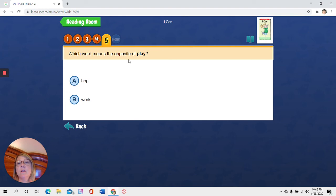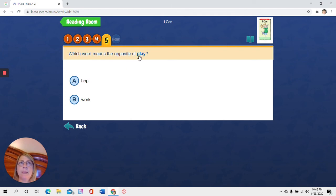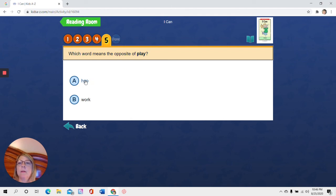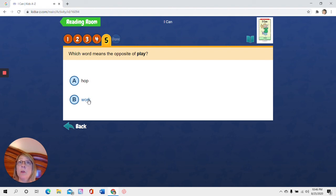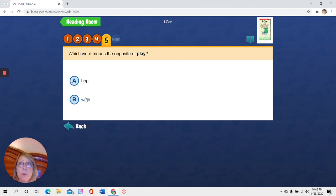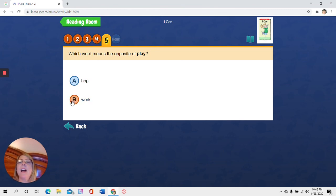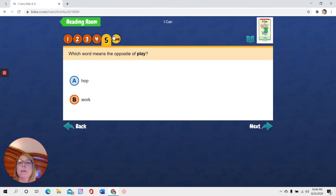Which word means the opposite of play? Opposite means not like at all, right? The opposite of play. Hop. Hop, play. I think that's the opposite. Work. Oh, have you ever heard work first then play? Because you get to play when your work is done. So it's kind of the opposite of playing, right? I think that's the opposite. And now I'm going to click done up here in this circle.